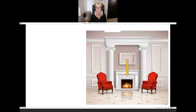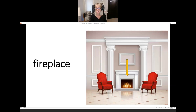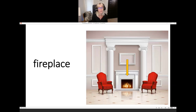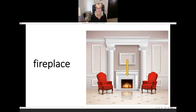What is it? Fireplace. It's a fireplace. Do you have a fireplace in your living room? I have a fireplace in my living room.